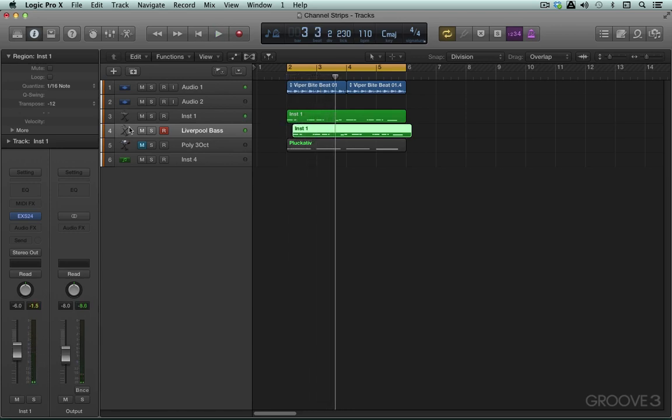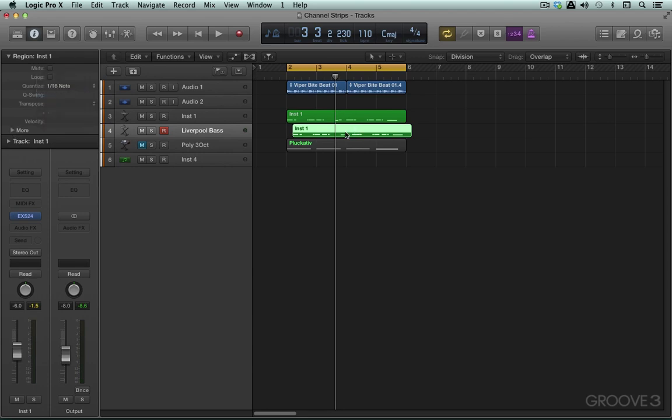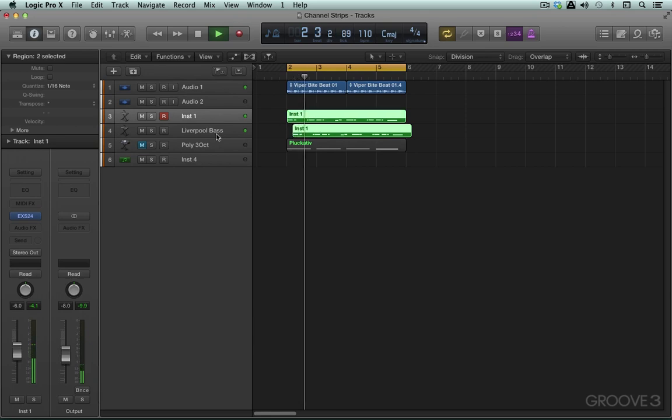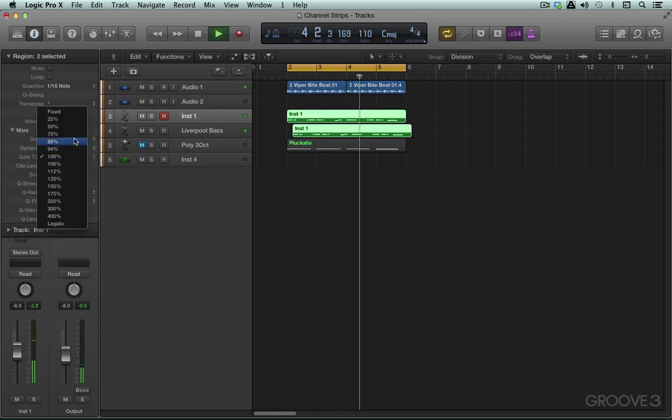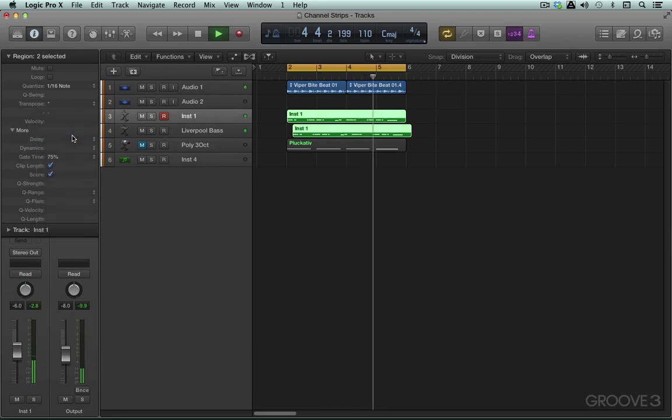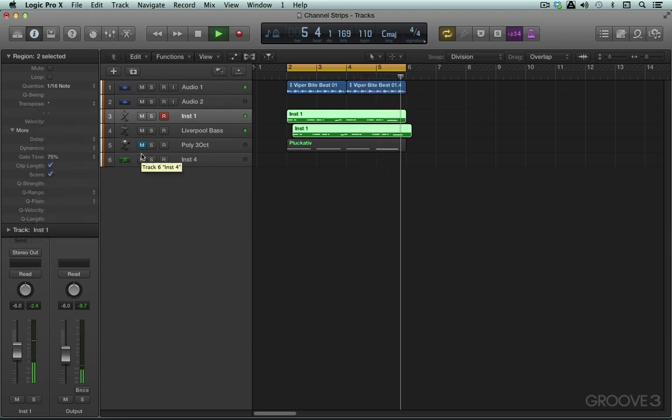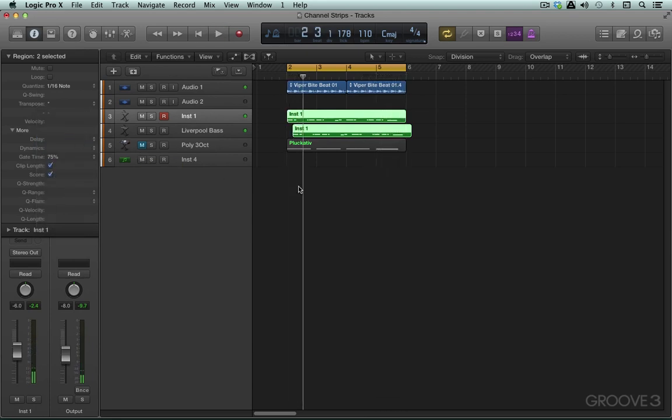And we can have some fun of course in the instrument parameters and get some nice patterns happening. Lots of fun to play with that kind of stuff but I digress.